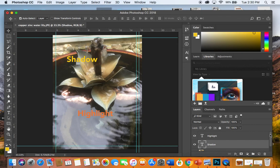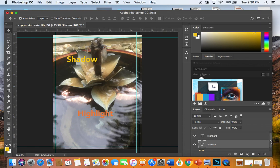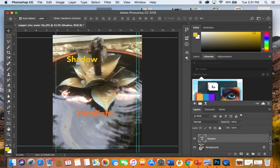Now, down here in my layers palette, I've got three layers. I've got the background photo, and I've got two text layers. One text layer for the word shadow, one for the word highlight. So, I want to move all these, but what I want to do is be able to retain the relationships.